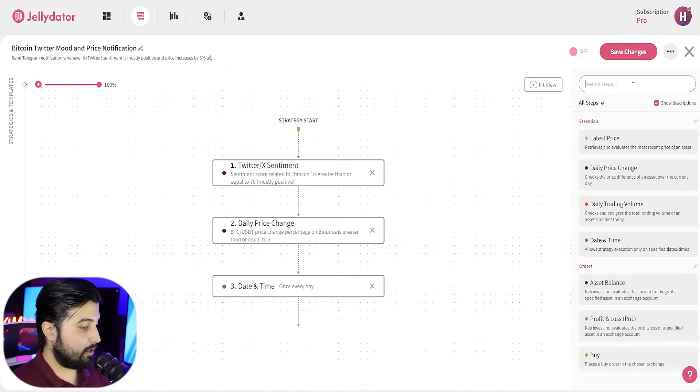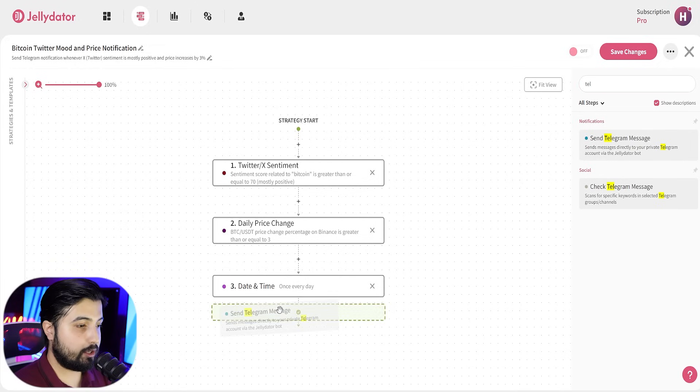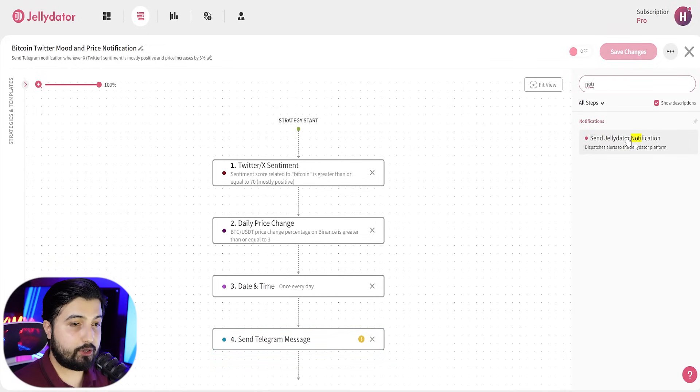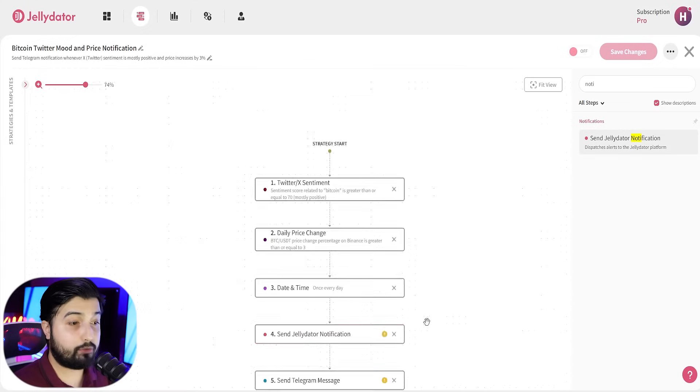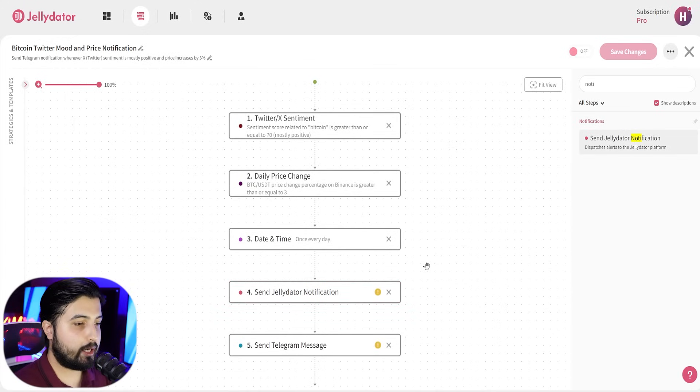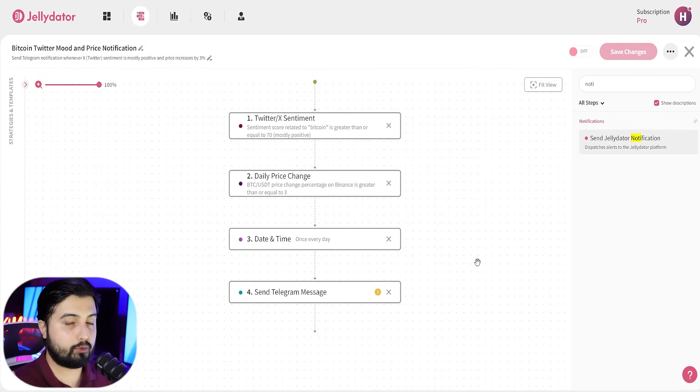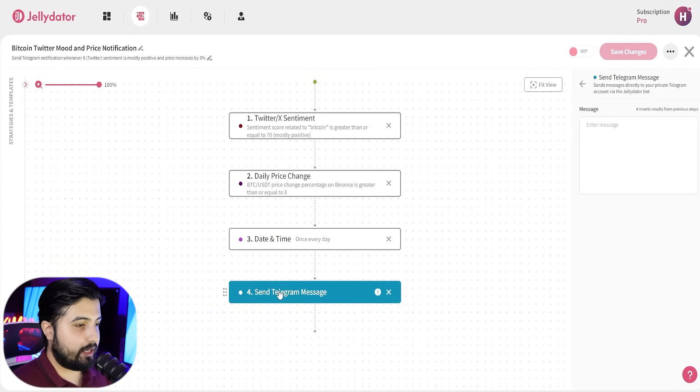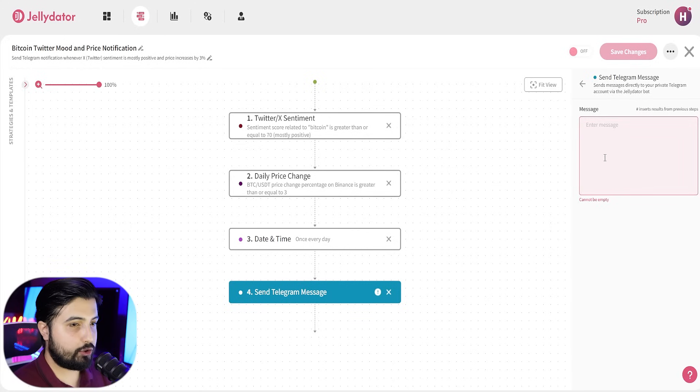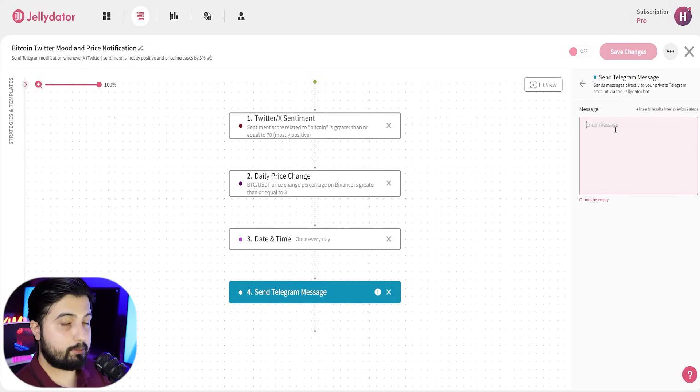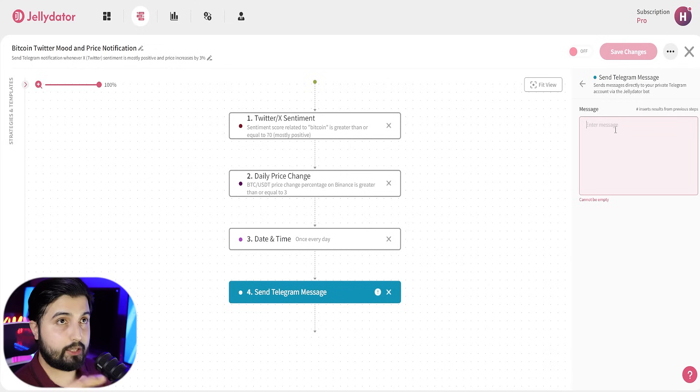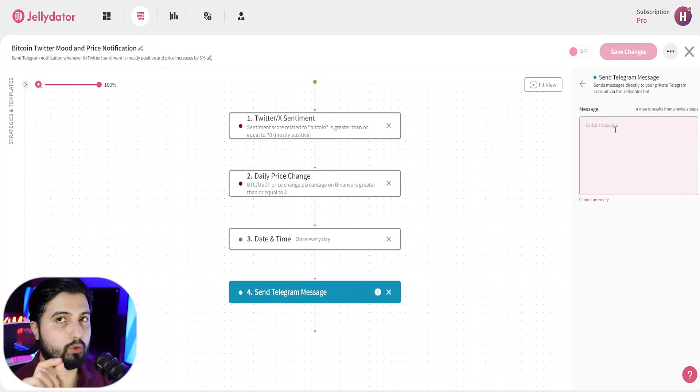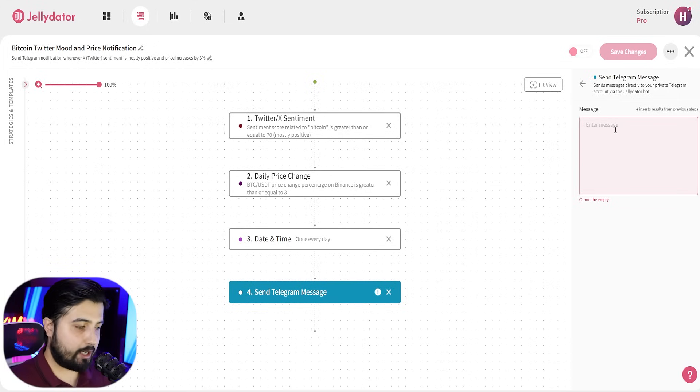And the last step is the Telegram message because you want to be notified on Telegram or you can type in notification and you can add this as well. This will send you a notification on your Jellydator account. But I personally believe that having your message sent to your Telegram will be more convenient. Then click on send Telegram message and this is where you can customize your message. You know, what type of message that you want to receive. So, in this case, we will only receive this message if the Bitcoin sentiment on Twitter is positive, it's more than 70 or equal to 70, and the daily price change is equal to or more than 3%. That means that Bitcoin is trending.